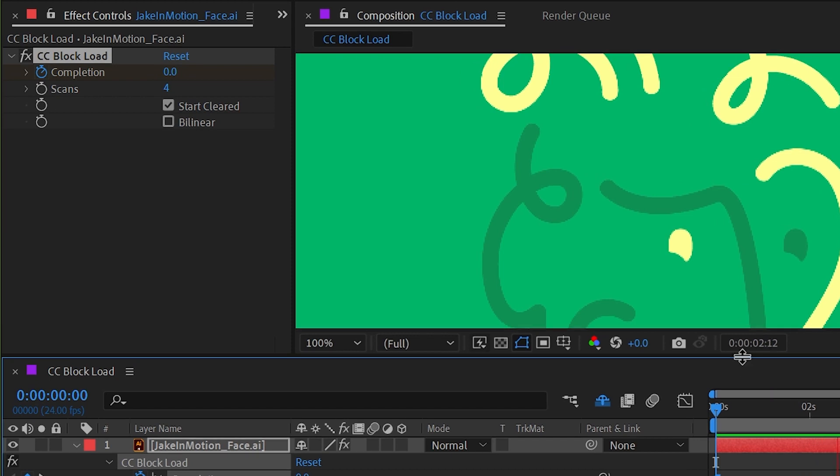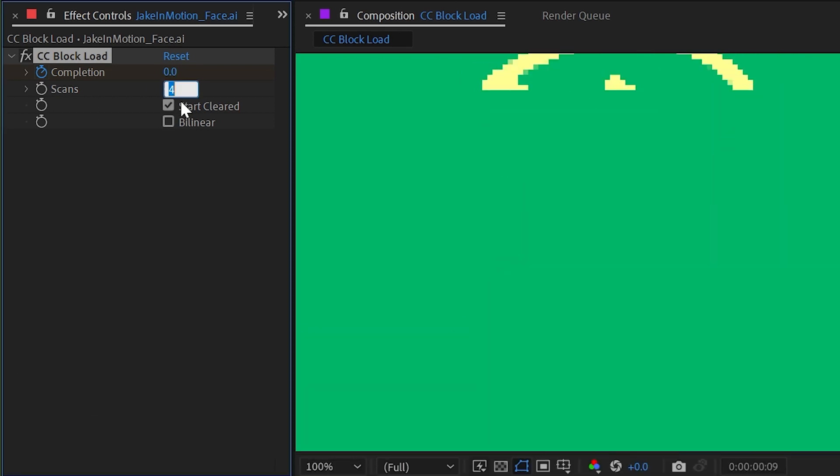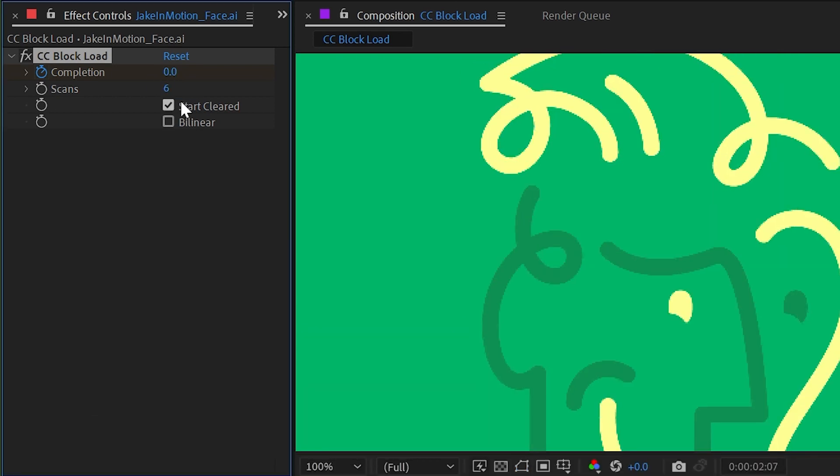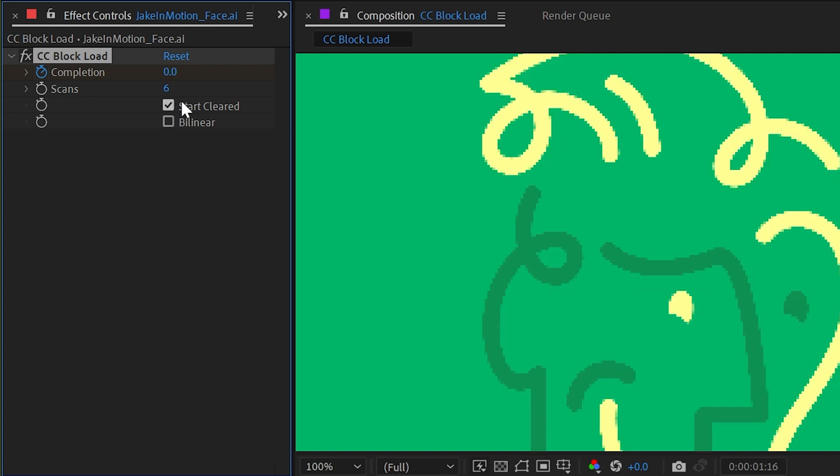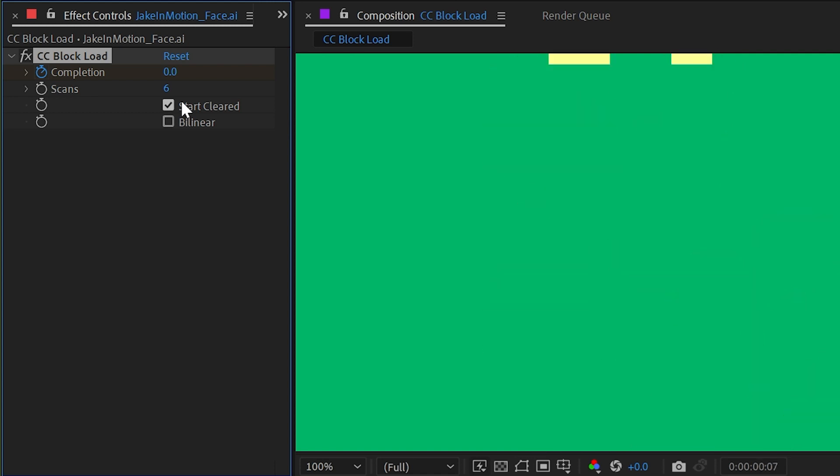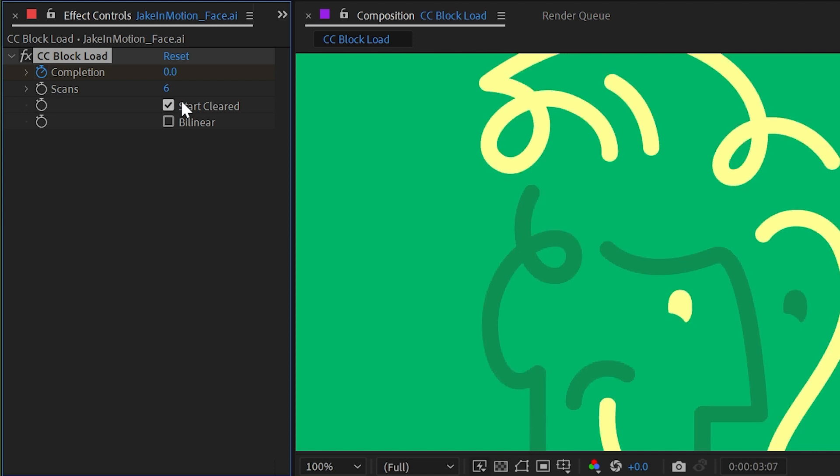Now we can change the number of scans on that second property. If I increase this up to say six, then it's going to do six passes and you're going to see more lower quality versions of your layer before it gets to the cleared up version.